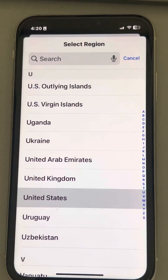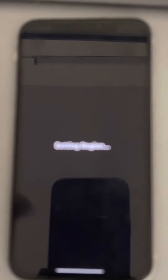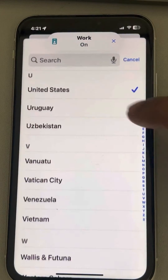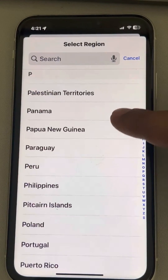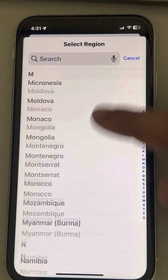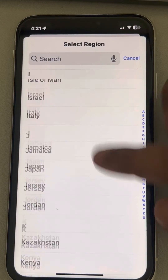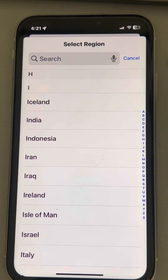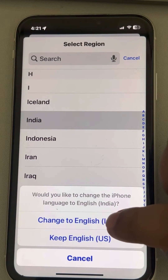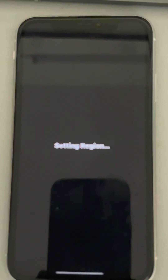Once you select a different country, it will set the region for that country on your iPhone. Then tap on it again and change back to your own country. This will fix the problem because it will reformat the numbers — change back to your own region, such as English India — and the problem will be solved.